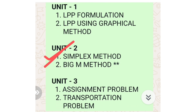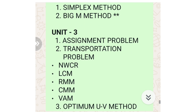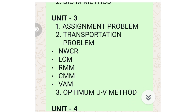In unit number two you have two methods: Simplex and Big M method. You need to be perfect in the Simplex method. When you get the Simplex method, the Duality method is also based on Simplex — they will give it in minimization and you need to convert it to maximization. Big M method you can keep as a choice.